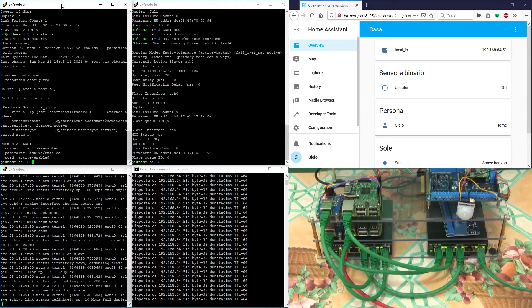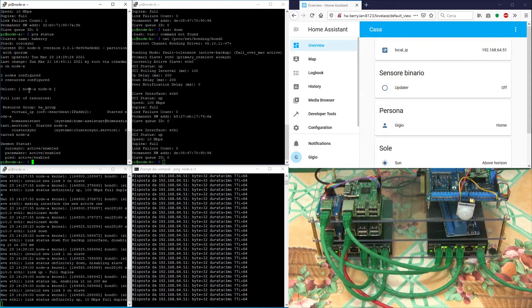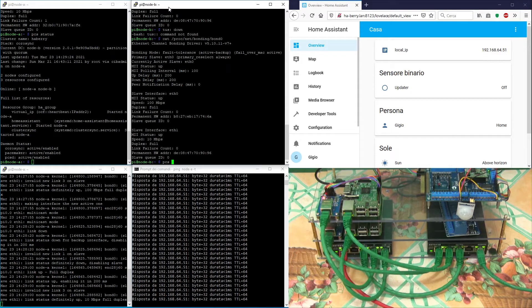Both node A and B are showing online and all resources, including Home Assistant, are started on node A.